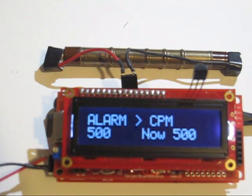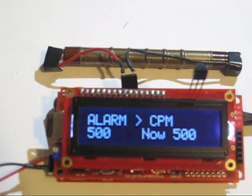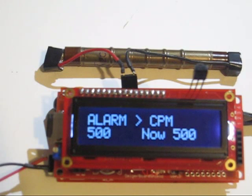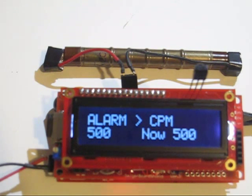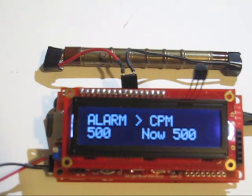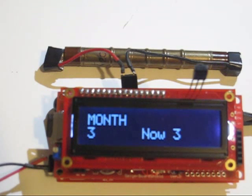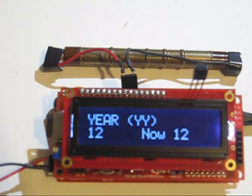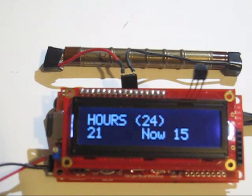This is that alarm I talked about where if it reaches 500 counts CPM or more, it'll pull that pin high and trigger a piezo or something. And then these screens here are for setting the real time clock, the date and time and such.